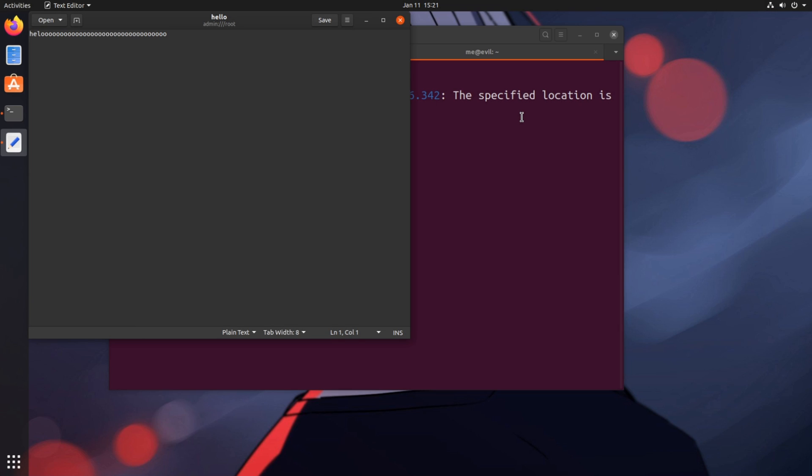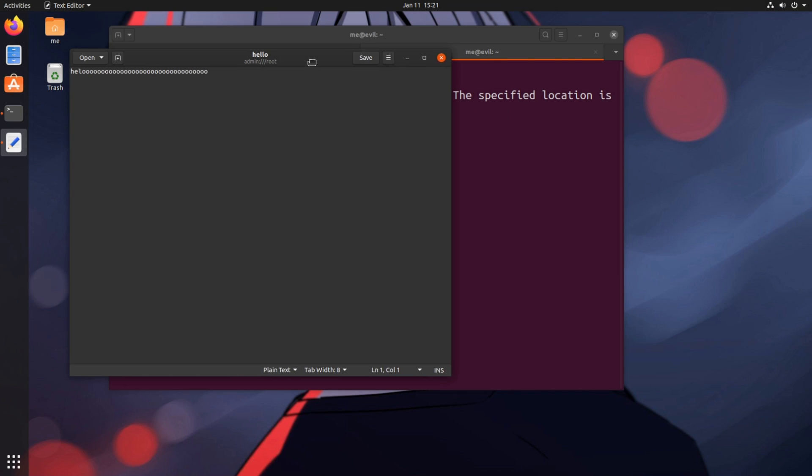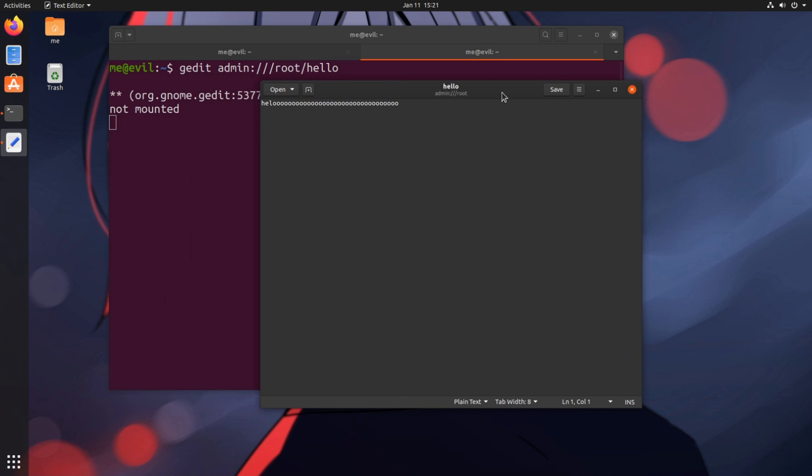And again, we get the text editor with admin privileges, so we can edit whatever and save it, exactly as before!